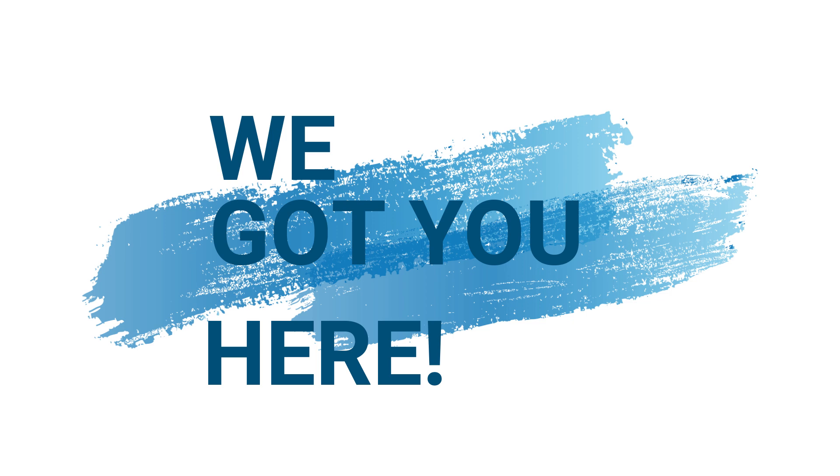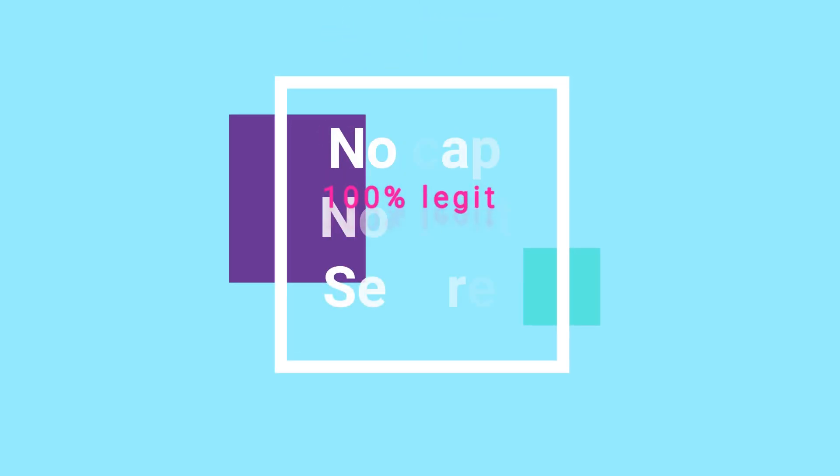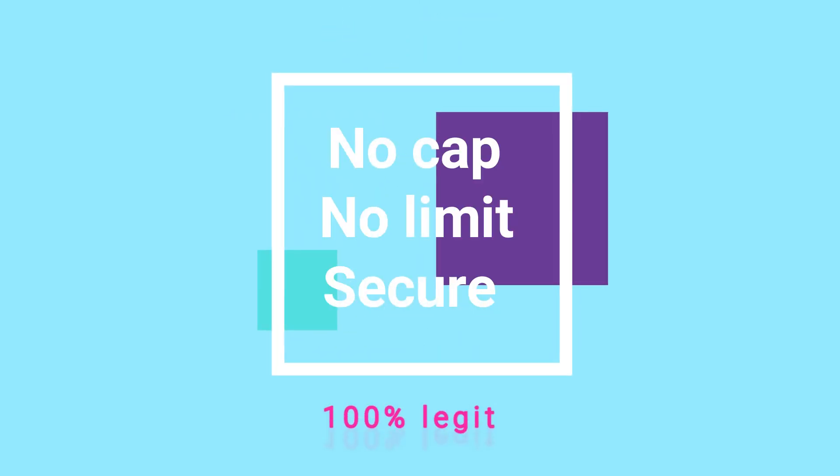In today's video, we're diving into the top 3 free VPNs that offer unlimited data in 2025. No data caps, no limits. Just secure and private browsing anytime, anywhere.